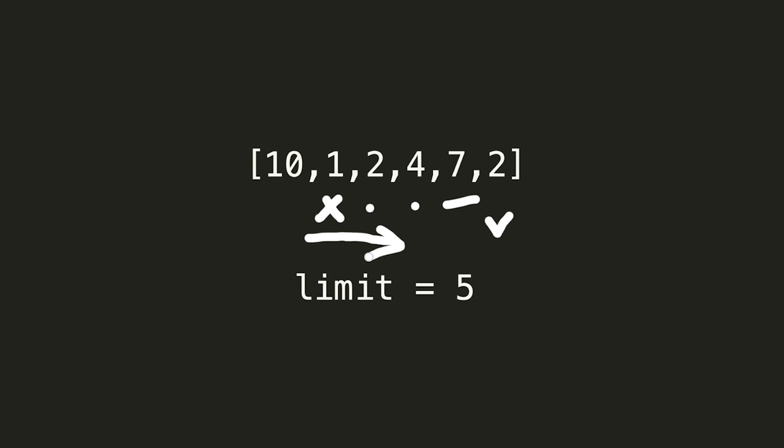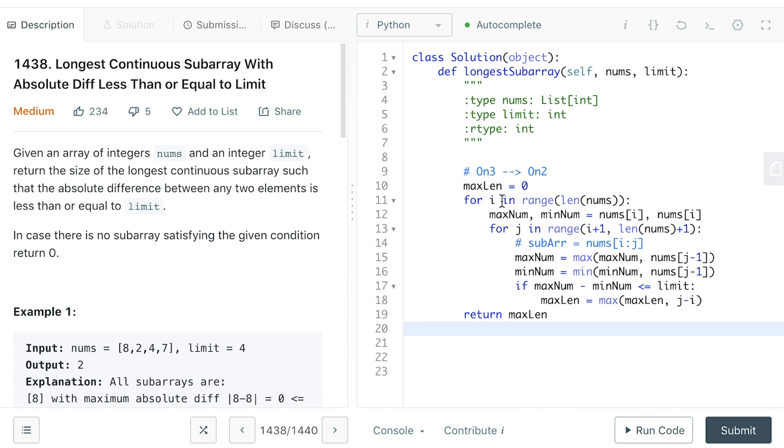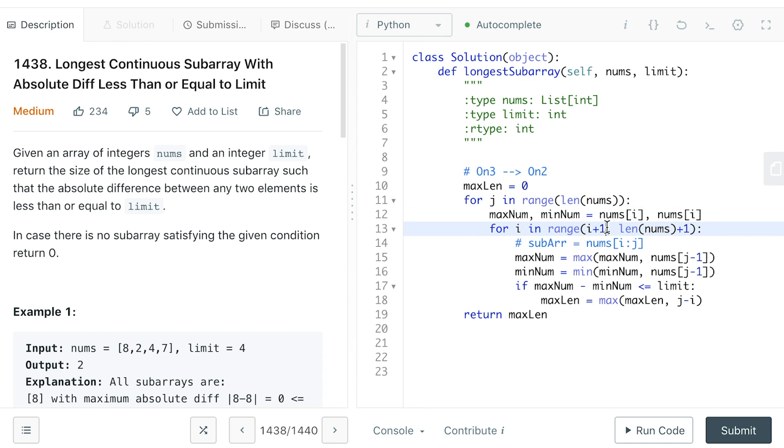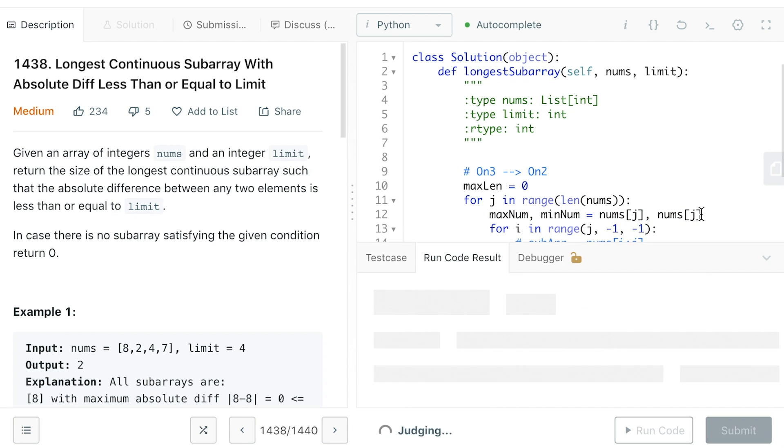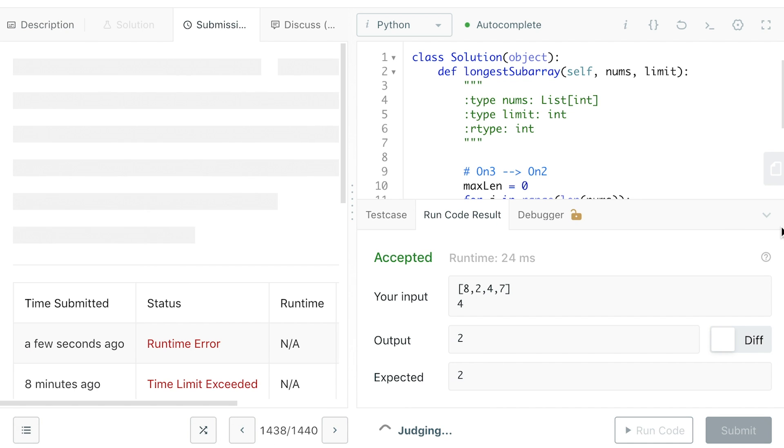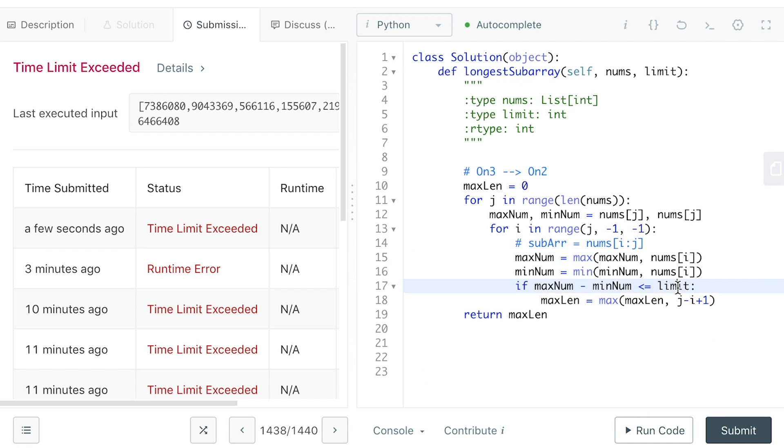So what we need to do is for every right boundary in our possible sub-array, we will find a left boundary which starts from the right boundary and keep going left until we meet the end of our array. Later, we return the result. Okay, it's still TLE as expected.